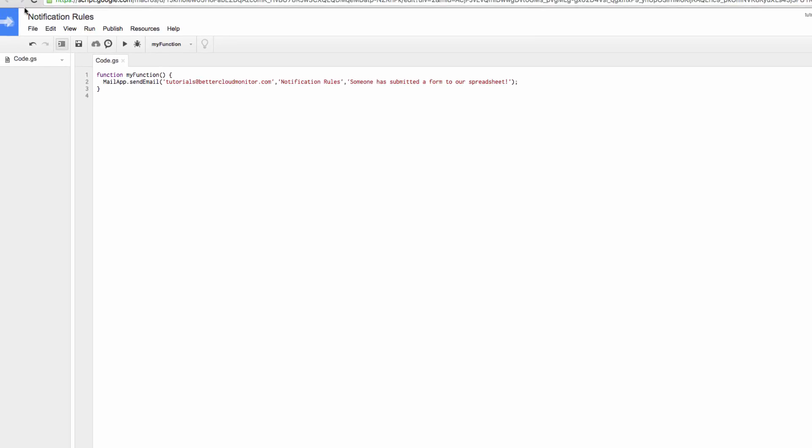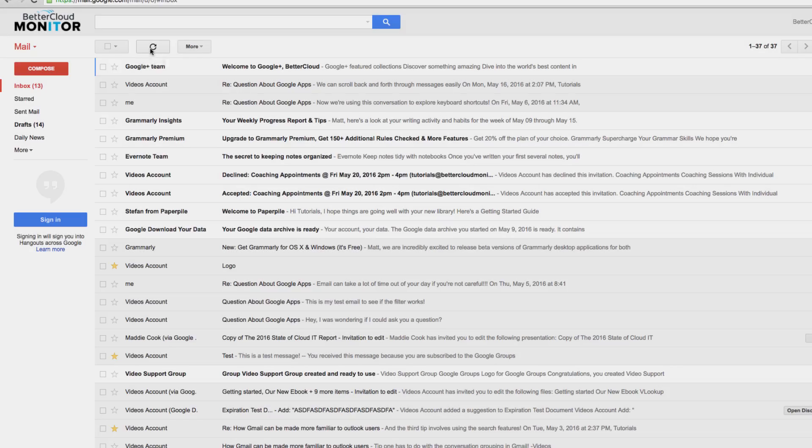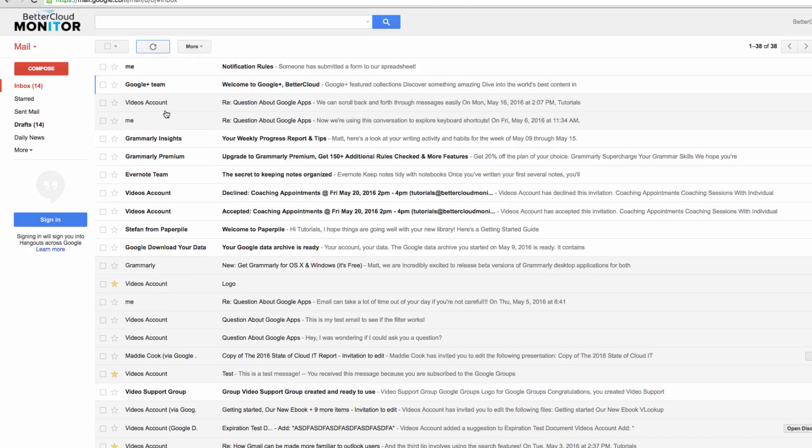Next we can test the script by clicking on Run and choosing My Function. If it worked, we should have an email in our inbox. And if I flip over to my Gmail, there it is right there.